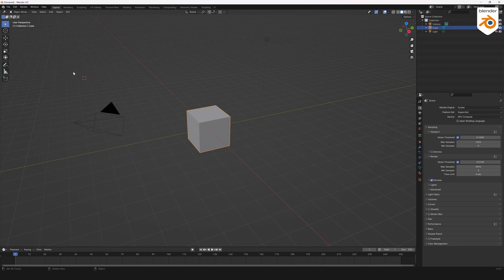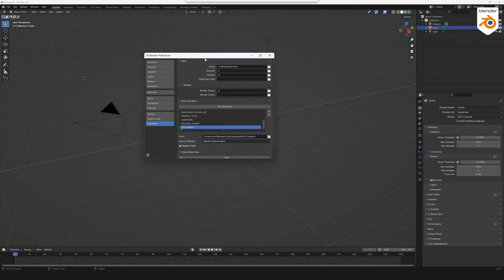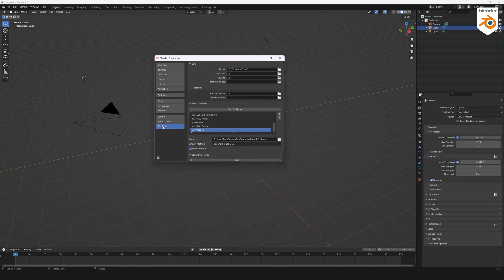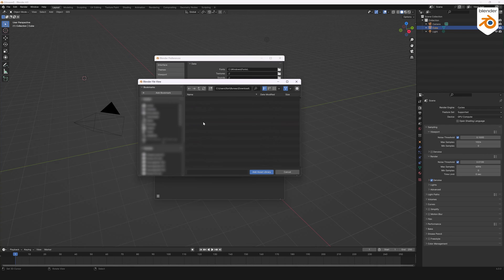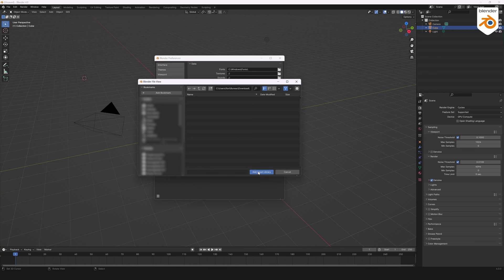Let's go to Blender. Edit Preferences and File Path and click on Plus to add a new library. Select the folder containing the extracted files, then click on Add Asset Library.